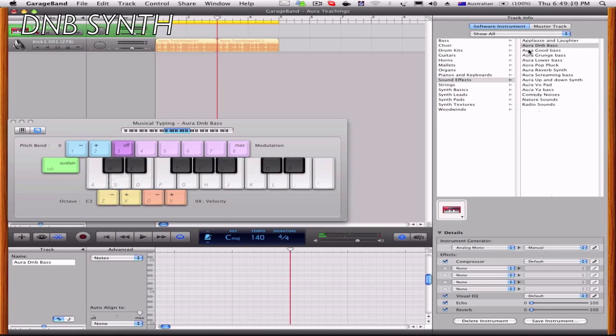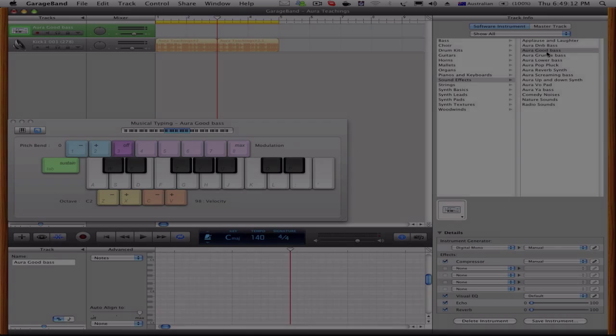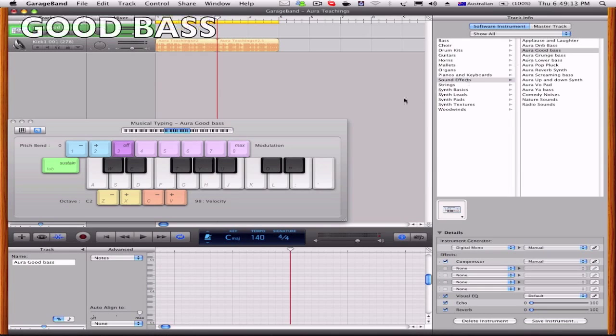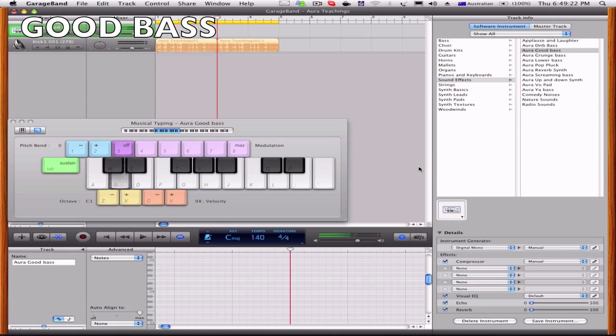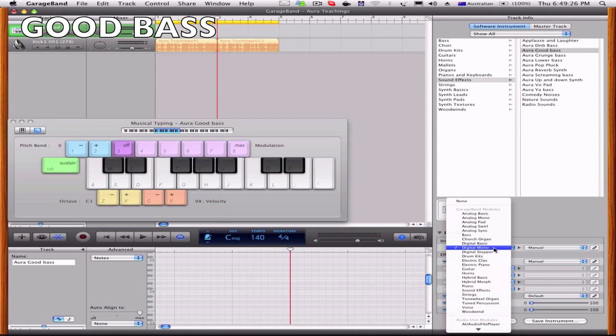And you can use it for a lot of things like the stronger bass, my favorite bass. I just call it good bass, it's just so deep and low, it's real good. What you want to do is you go instrument generator digital mono.